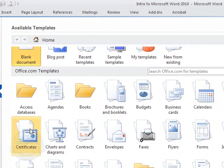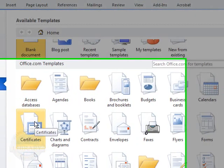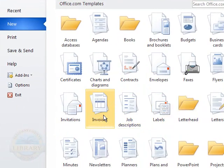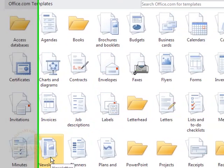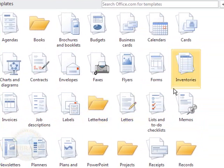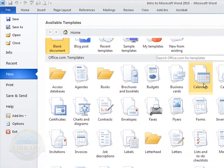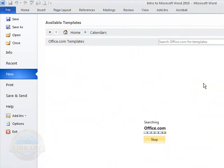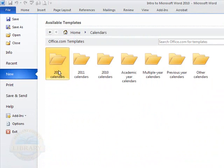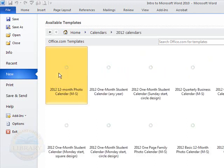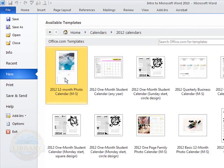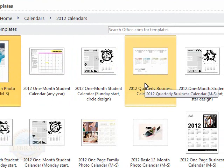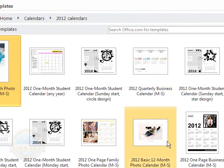Such as for calendars, certificates, letterhead and invoices, newsletters, many options under here for creating new documents. As you can see, the office.com templates do connect to Microsoft Office and then you would, again, keep clicking on the desired subject until you found the document that you needed.